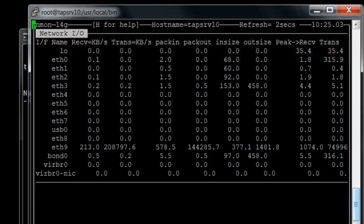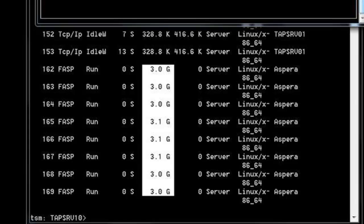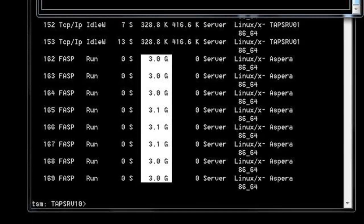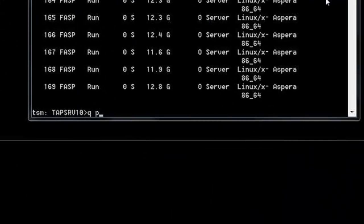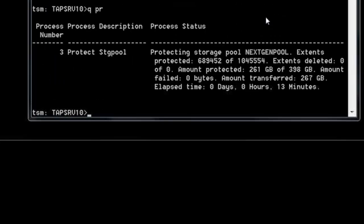Looking at nmon, we're seeing anywhere from 480,000 to 680,000 kilobytes per second with some fluctuation. Issue a query process with stopwatch ready to record the initial amount, wait exactly 10 minutes, then issue another query process. Compare the amount of data transferred and divide by 600 (10 minutes × 60 seconds). This method is more precise than the query actlog because actual seconds are accounted for. For this quick demo, 10 minutes were not waited.